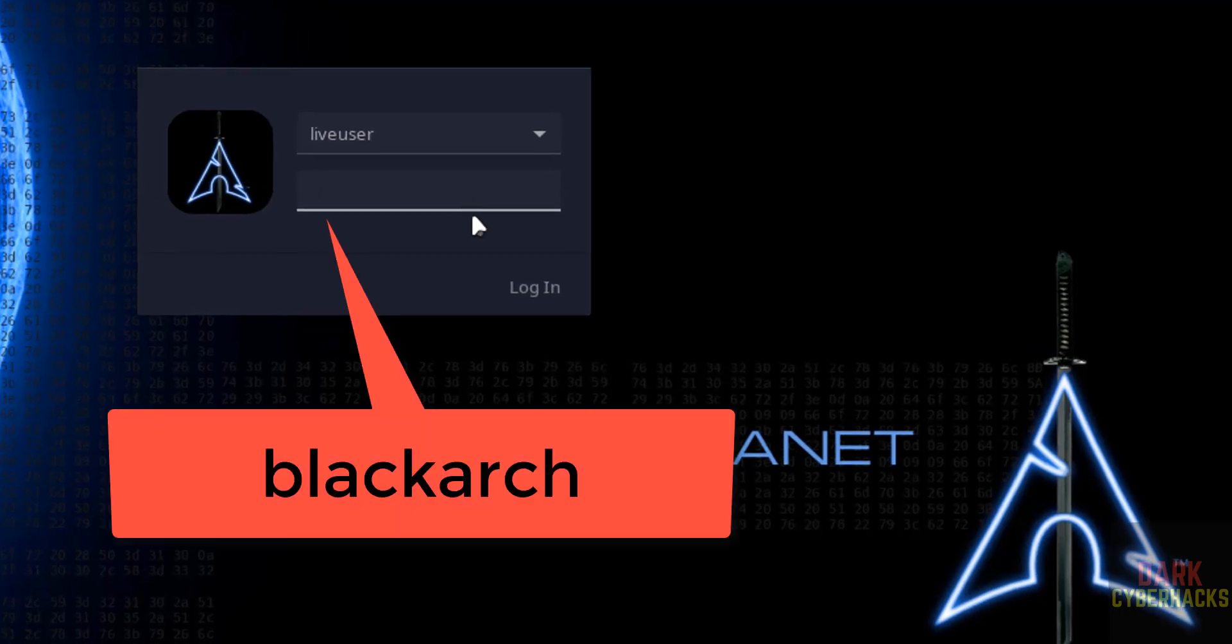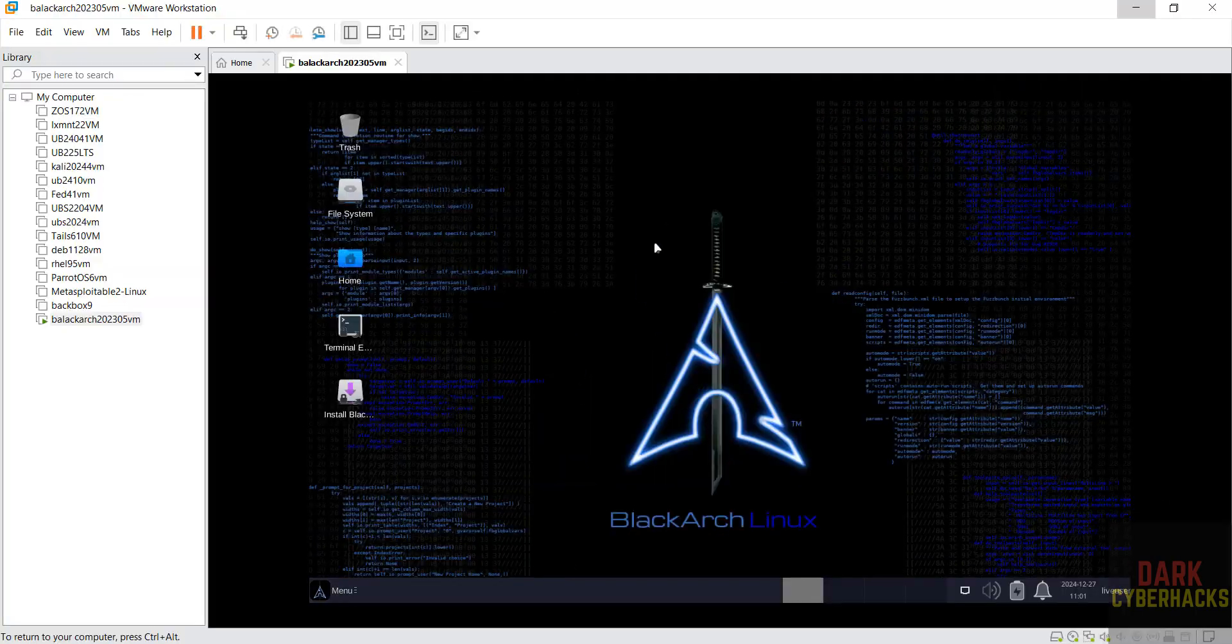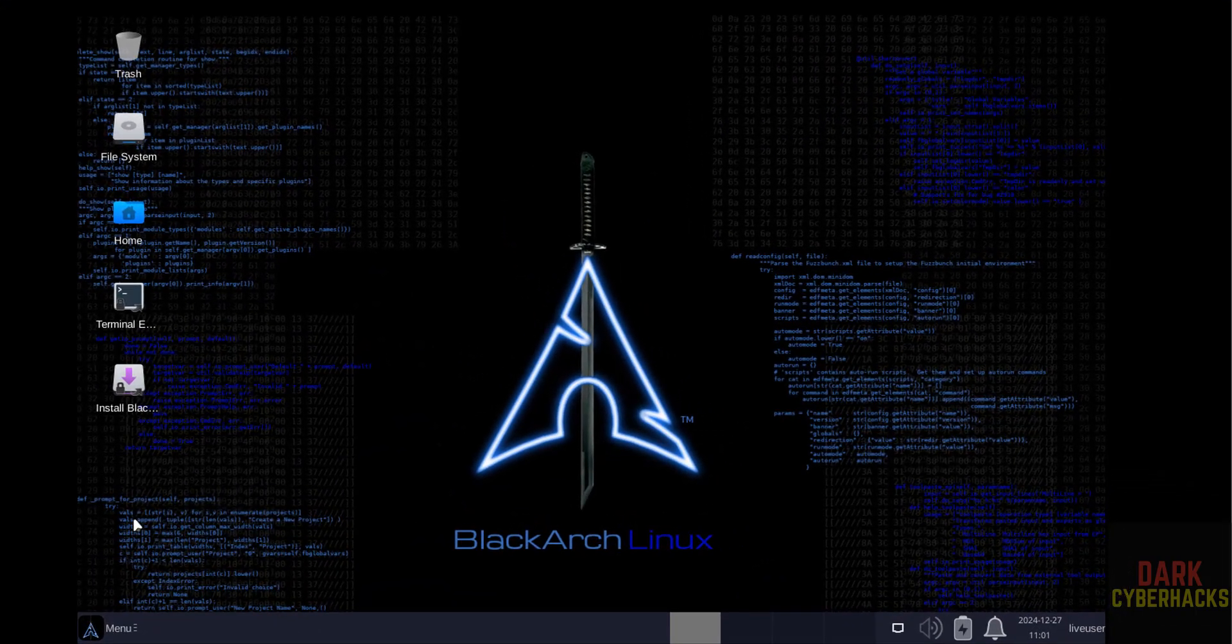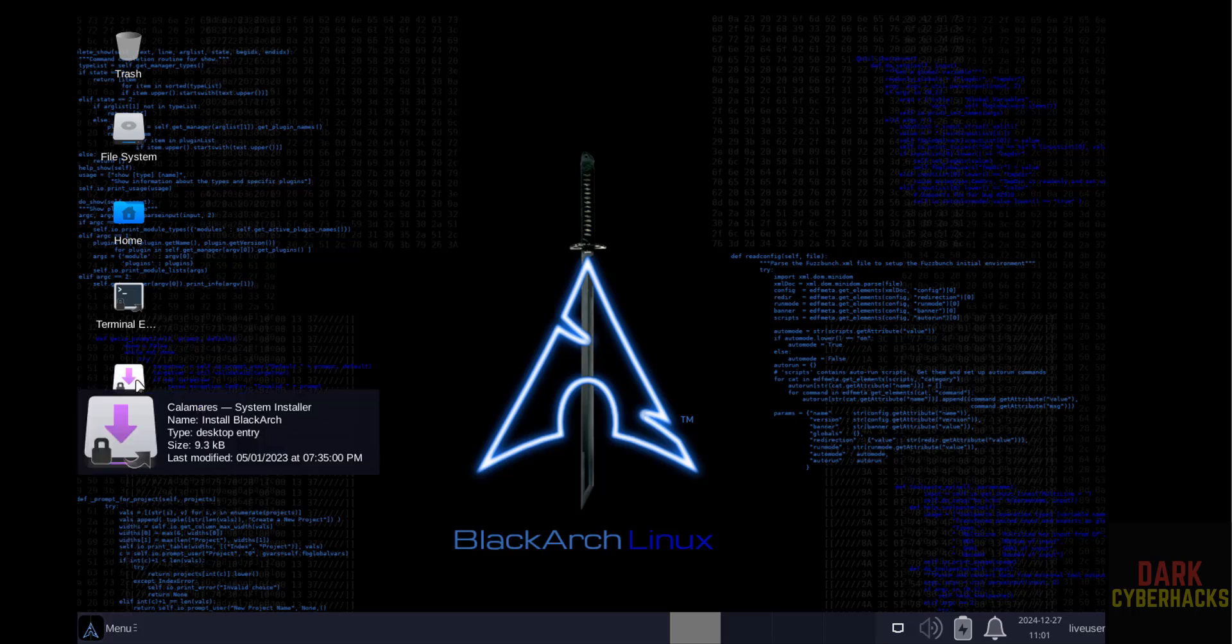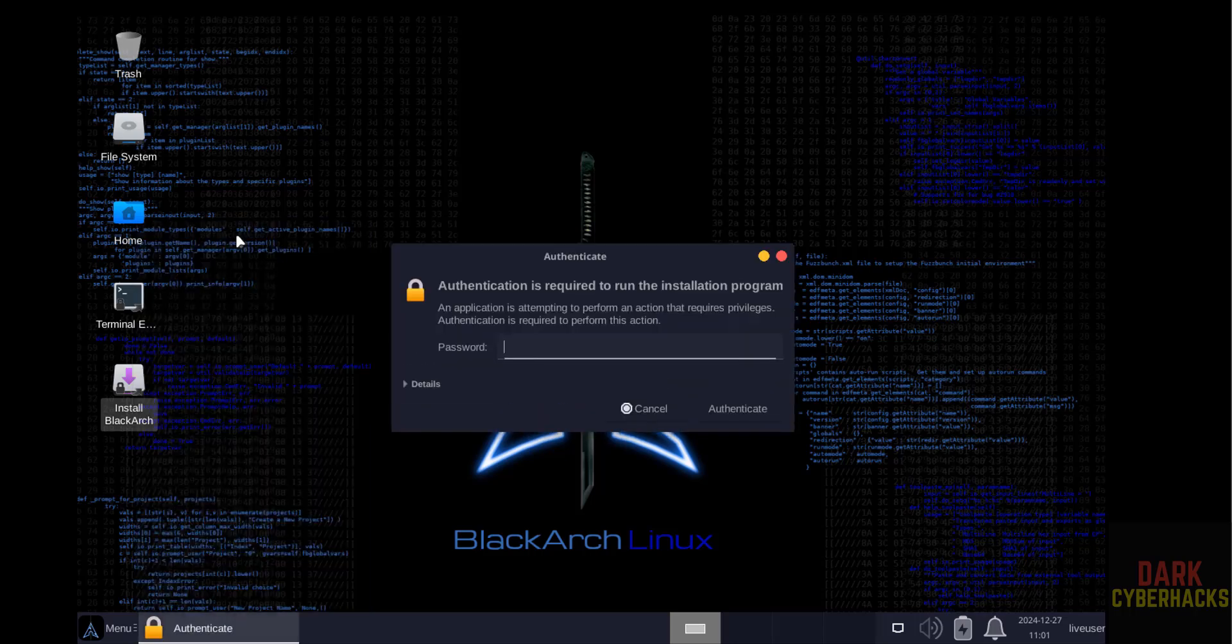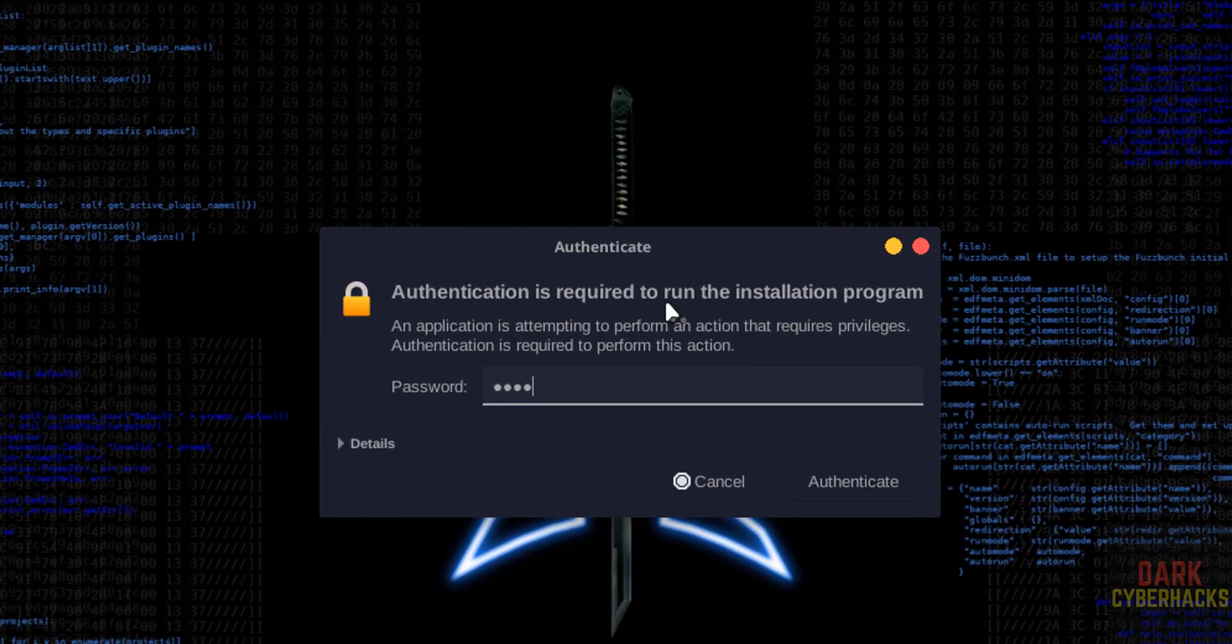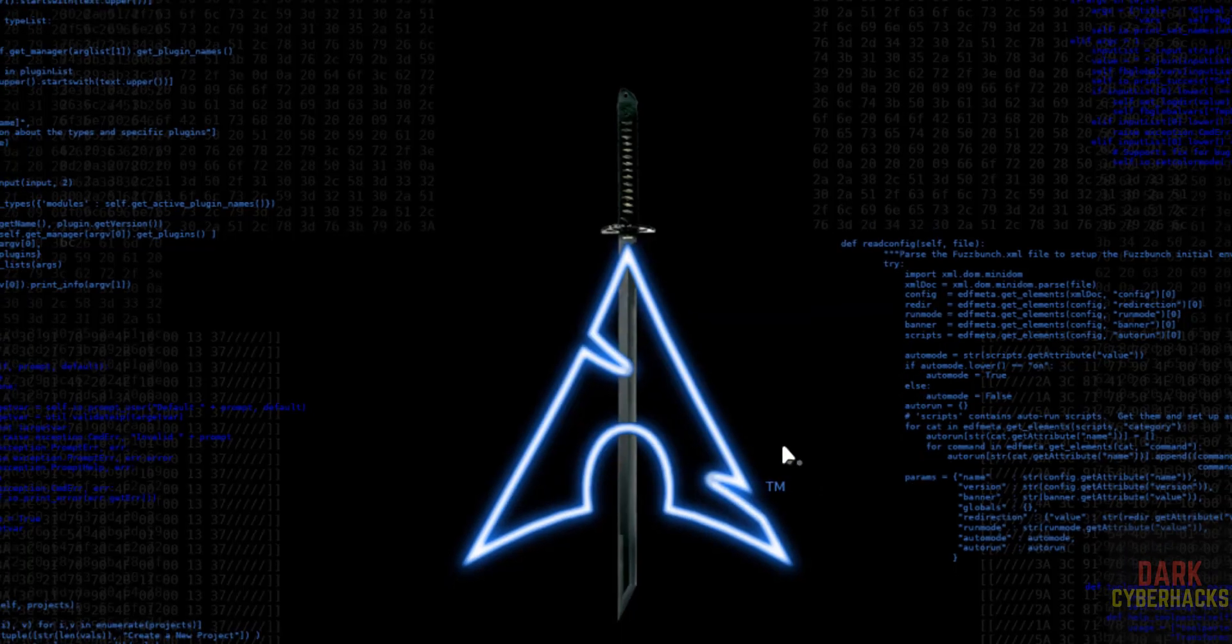Password is blackarch. Hit enter. See here, this is for testing purposes. But if you want to install it permanently, then click on Install BlackArch. So right-click and select execute. Password is the same: blackarch. Then click on authenticate.